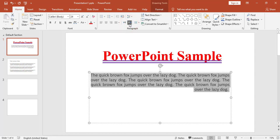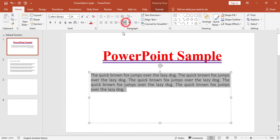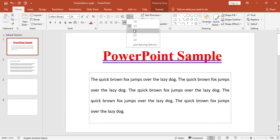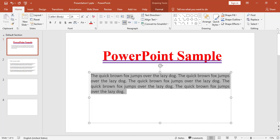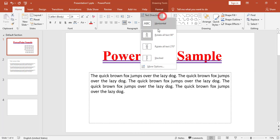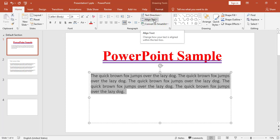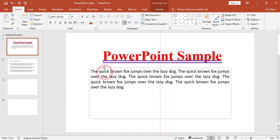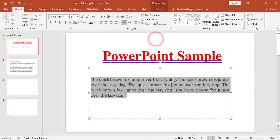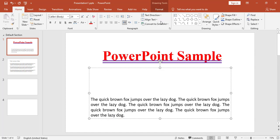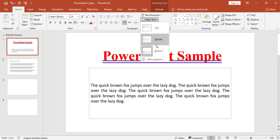I can change the text direction from left-to-right or right-to-left. I can increase and decrease the indent inside the text box. From here I can choose line spacing, similar to Microsoft Word. I can also change the text direction — rotating the text — and I can align text inside the text box to the top, middle, or bottom.